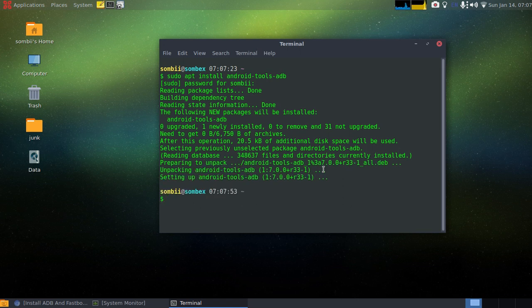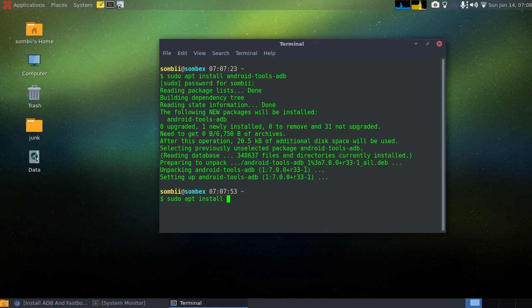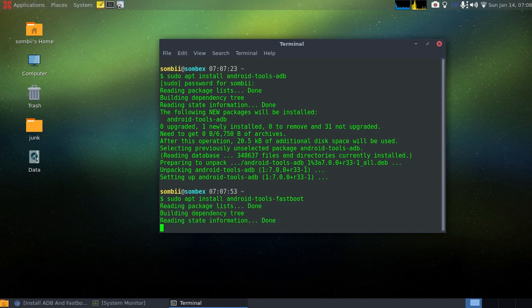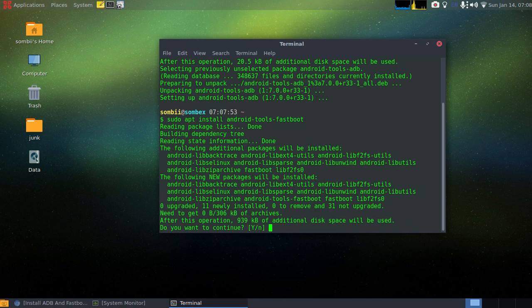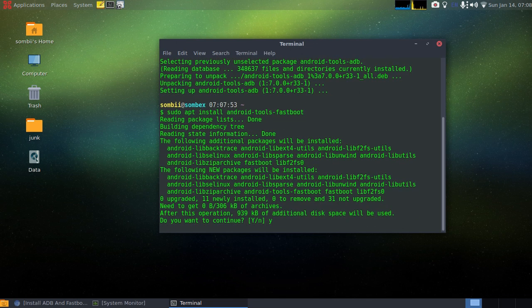Now my ADB is installed. Now let's do the same for Fastboot: apt install android-tools-fastboot. Yes, why not.